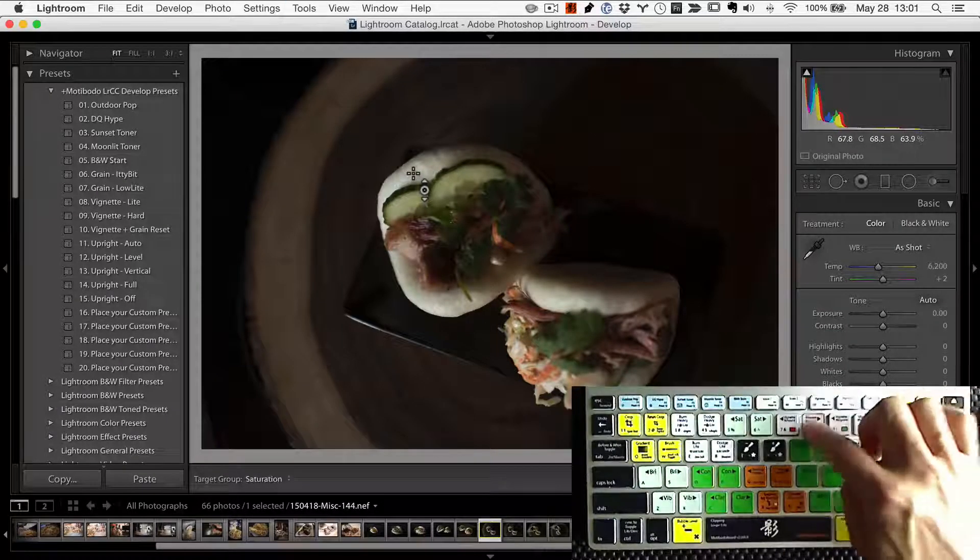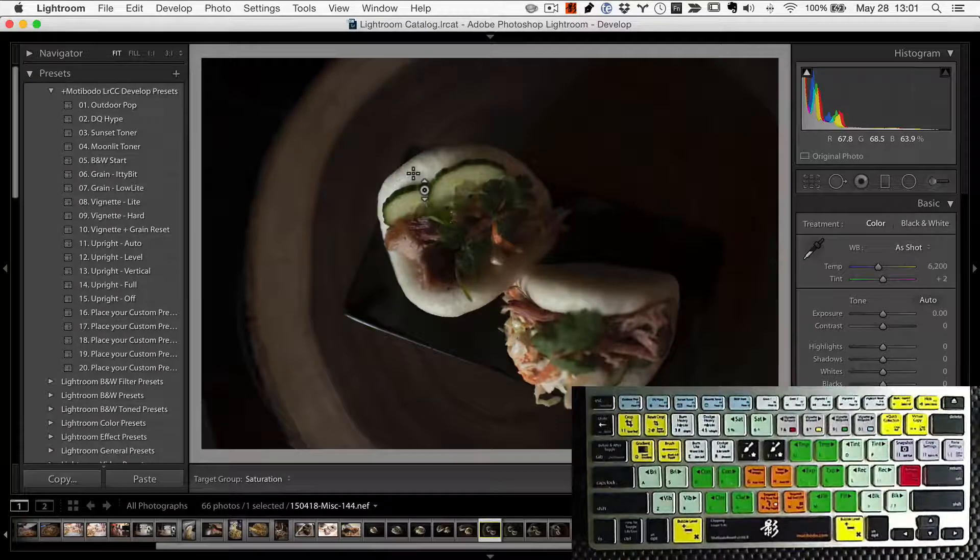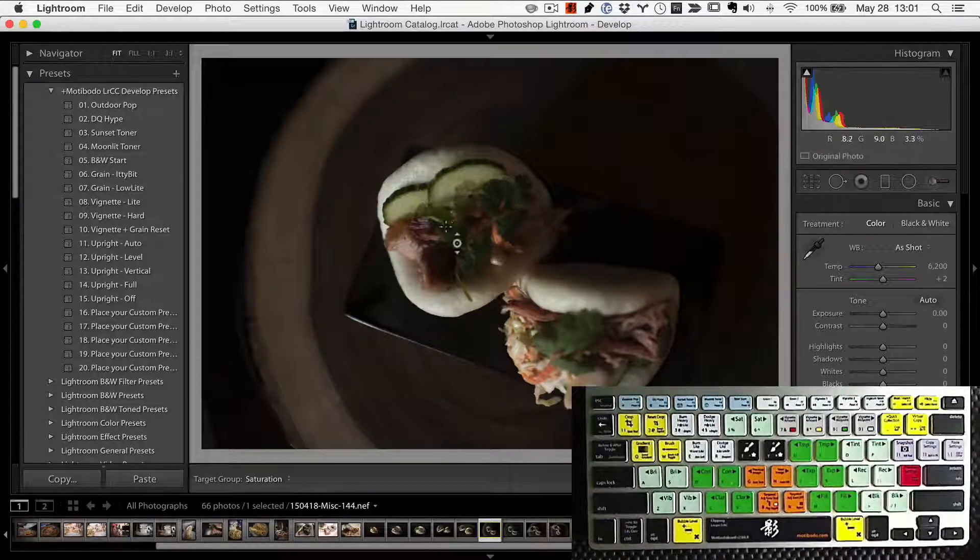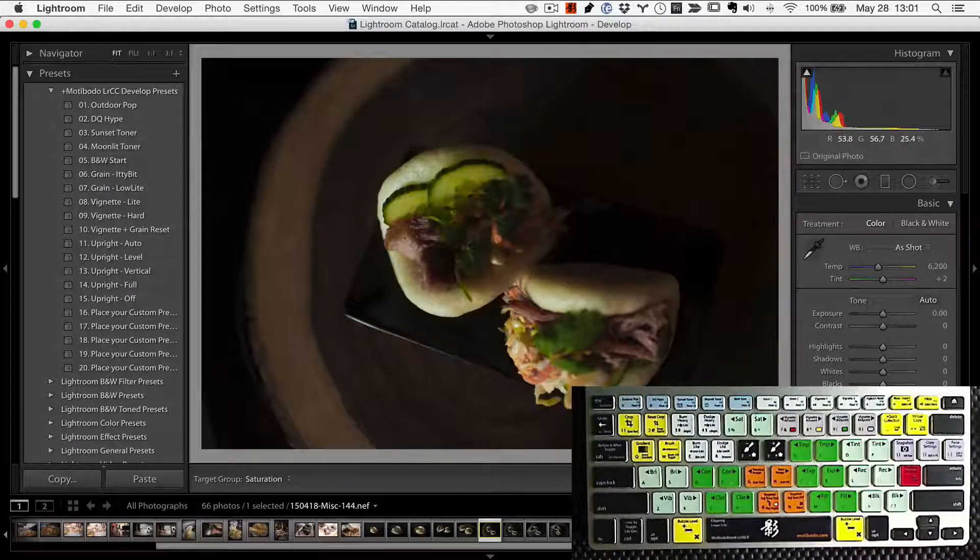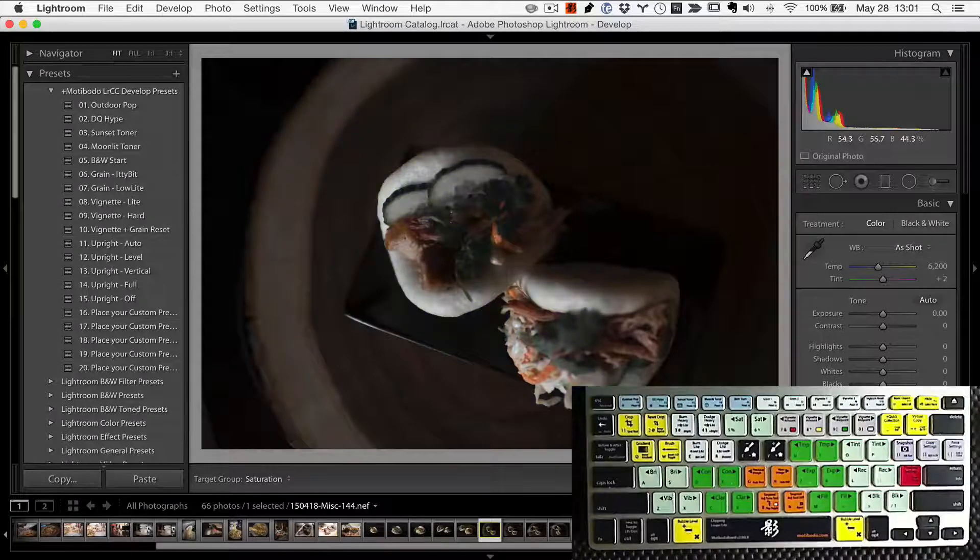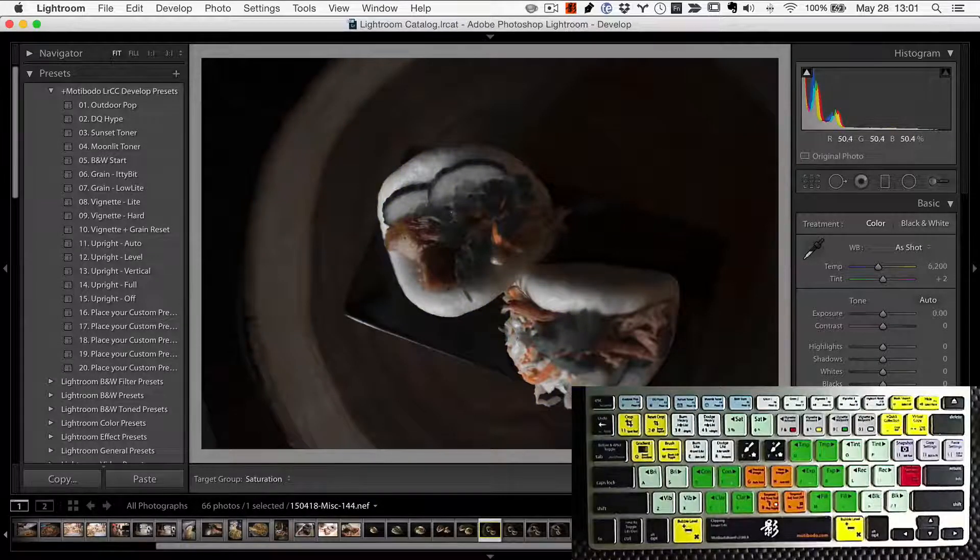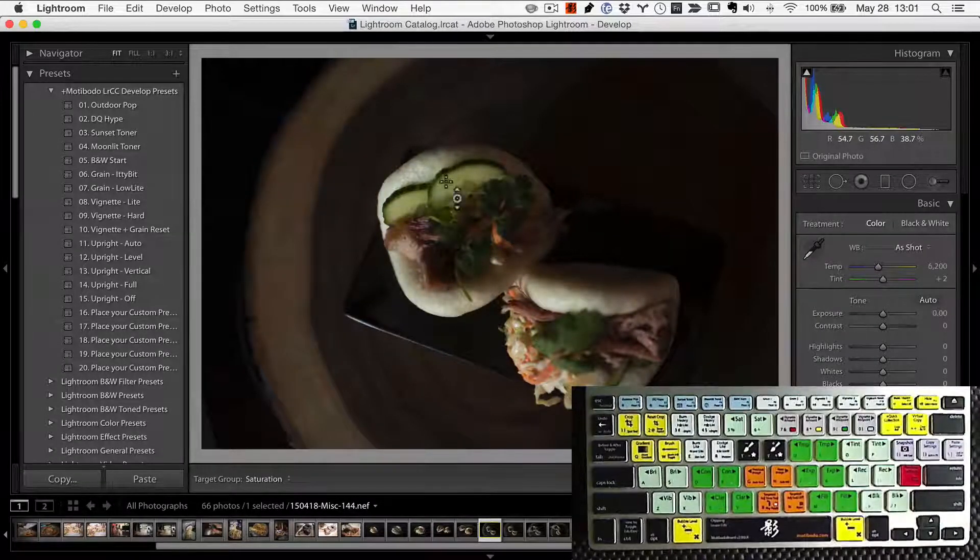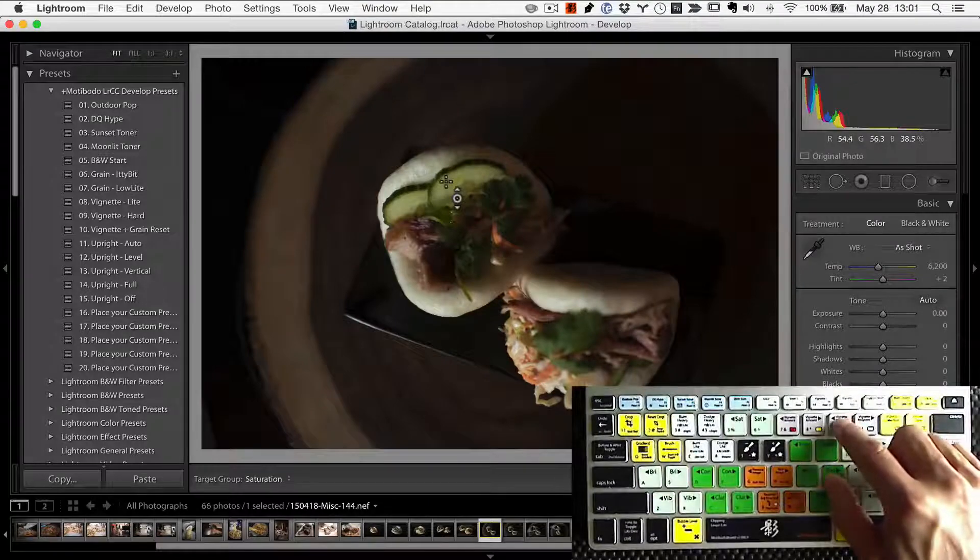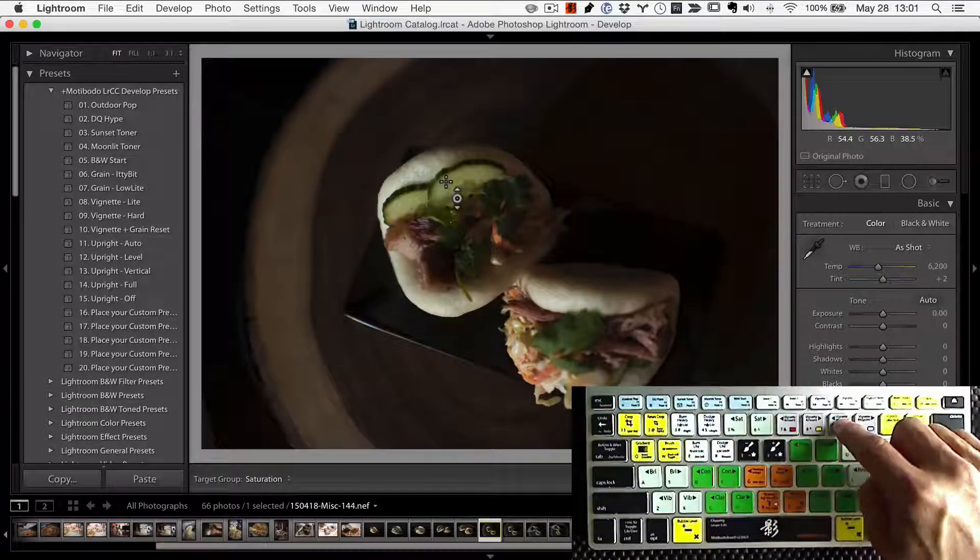Ditto for saturation now. So if I wanted to like go nuclear on the cucumbers, you could do that or whatever. Please please please do not spot color your images, even though you can very simply.